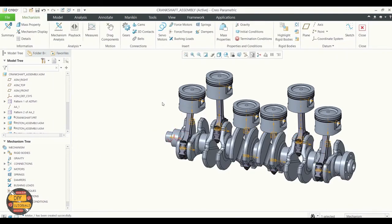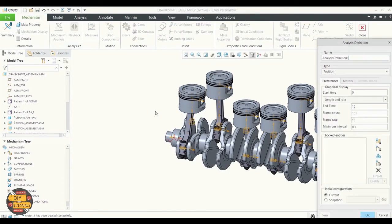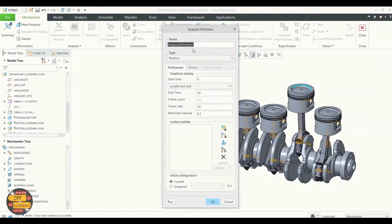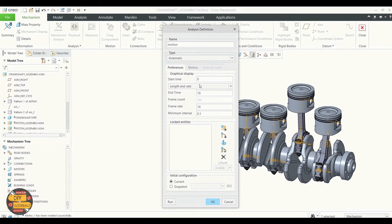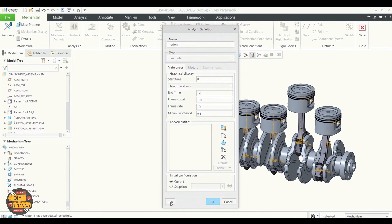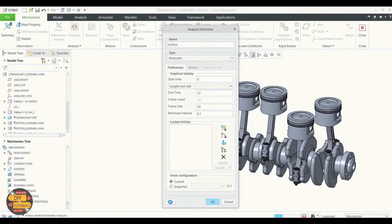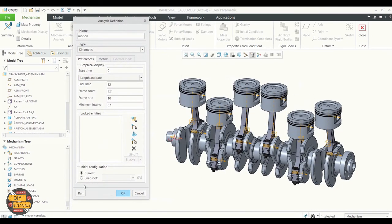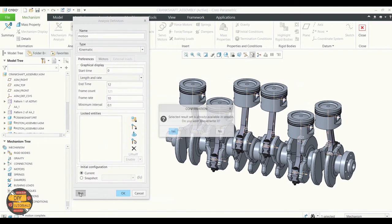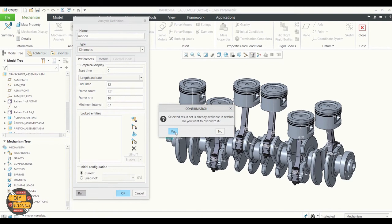Click OK. Go to Mechanism Analysis. You can rename the analysis definition. Select type as Kinematic. We can rerun the assembly by overwriting the pre-existing one.